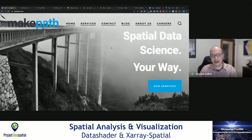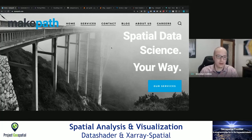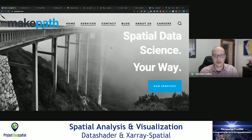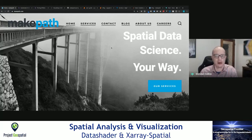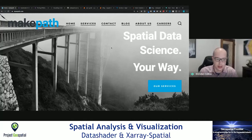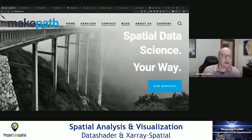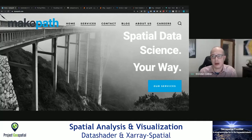My name is Brennan Collins from MakePath. We're a spatial data science consultancy. Thank you to the Project Geospatial team and Adam for organizing this great event and bringing us together. At MakePath, we focus on bringing high-quality open-source tools to the geospatial community.